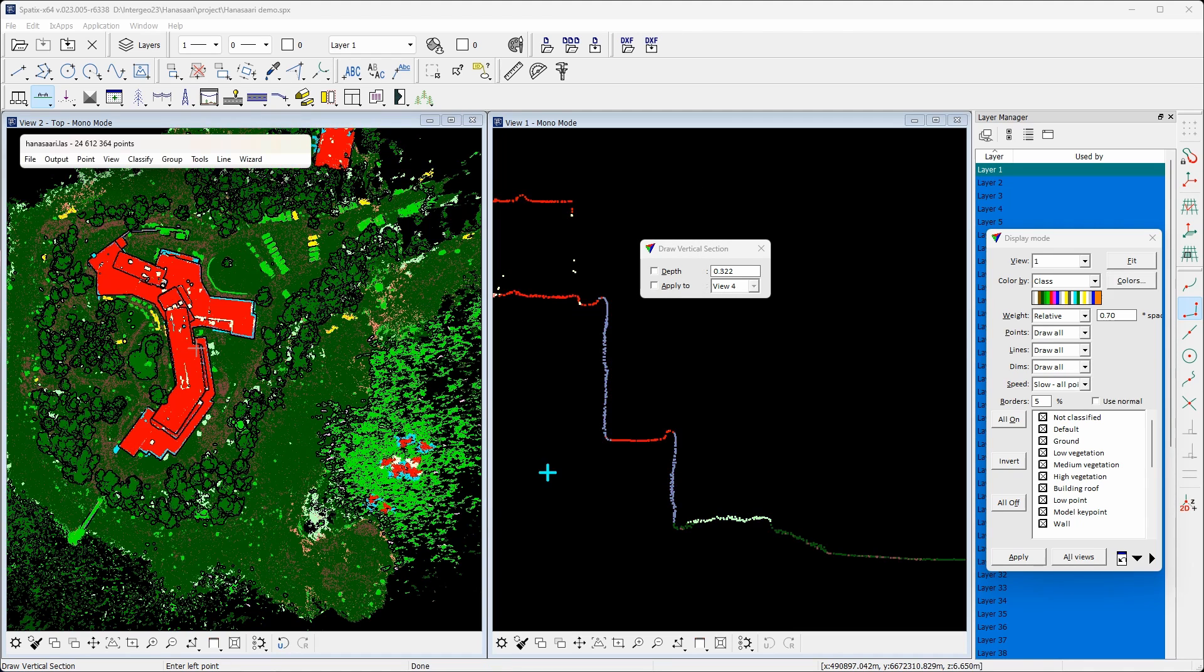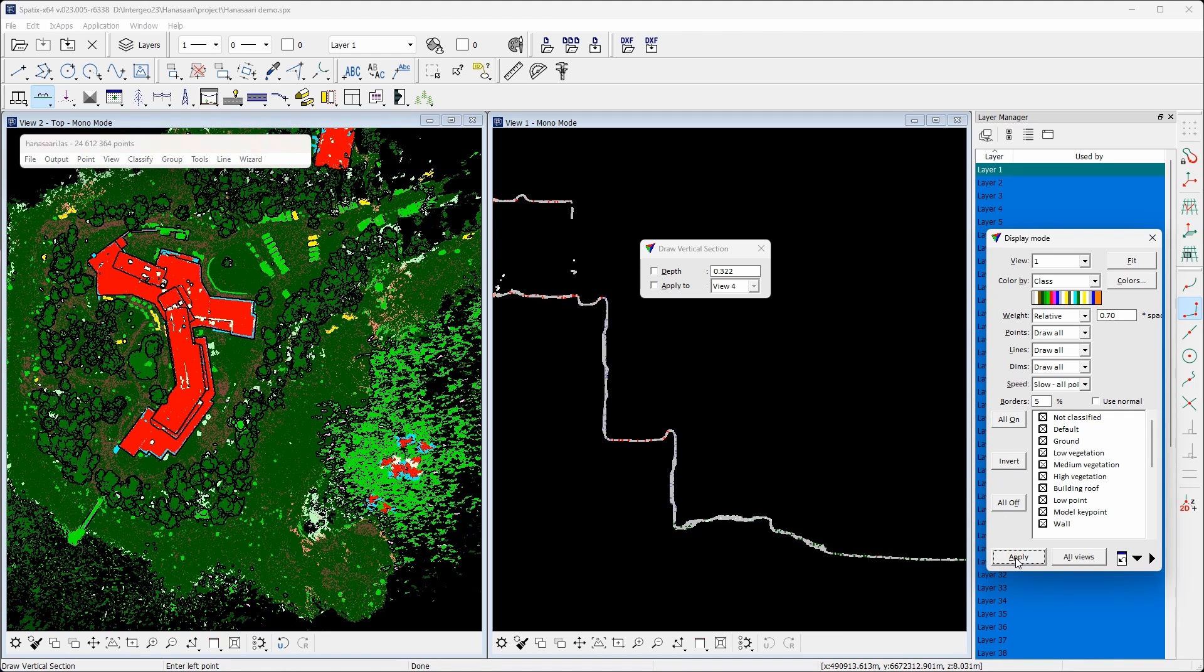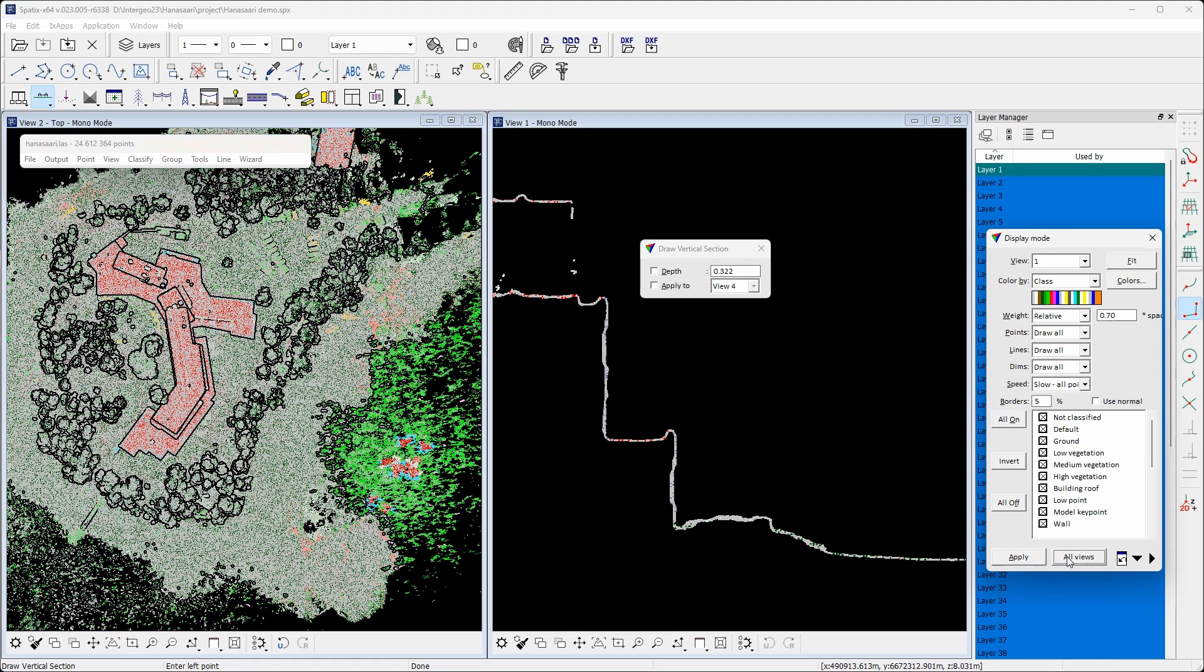Looking at the result, we can see, for example, trees, buildings and cars being displayed by different colors.